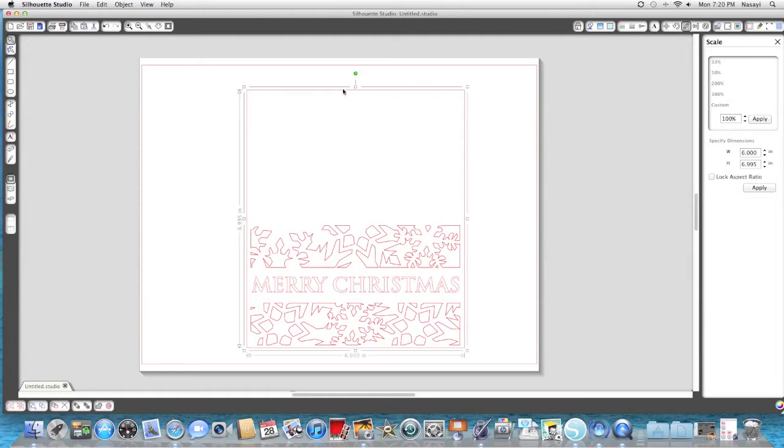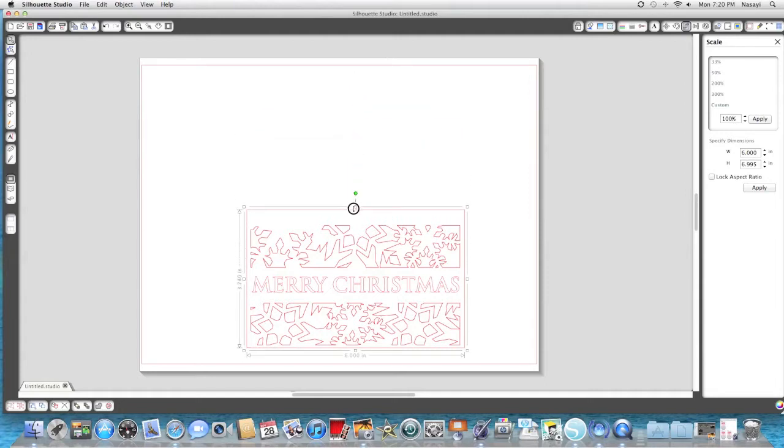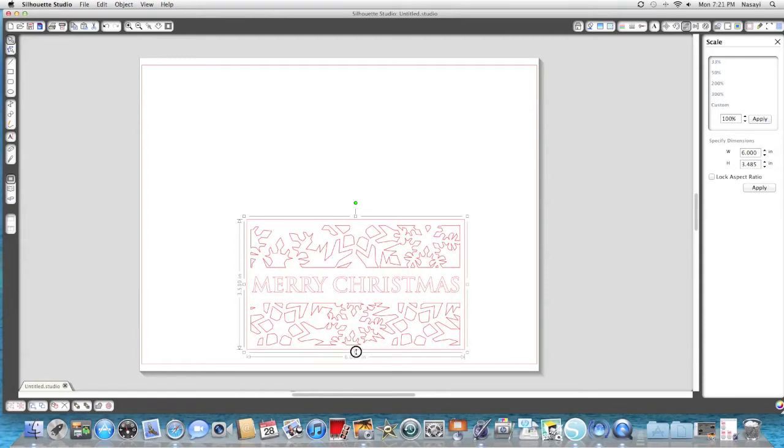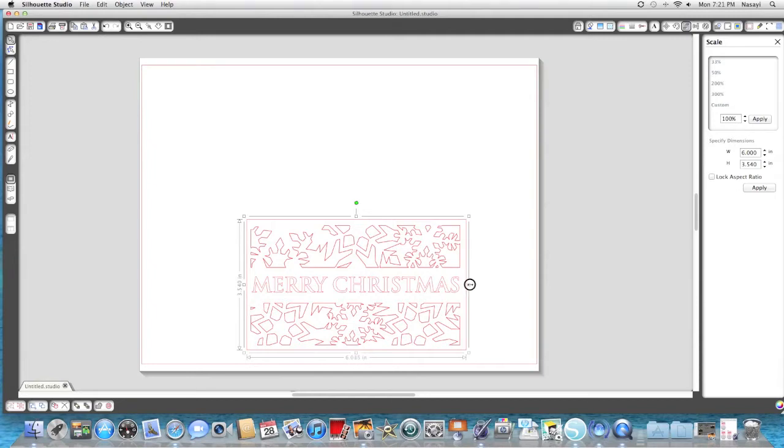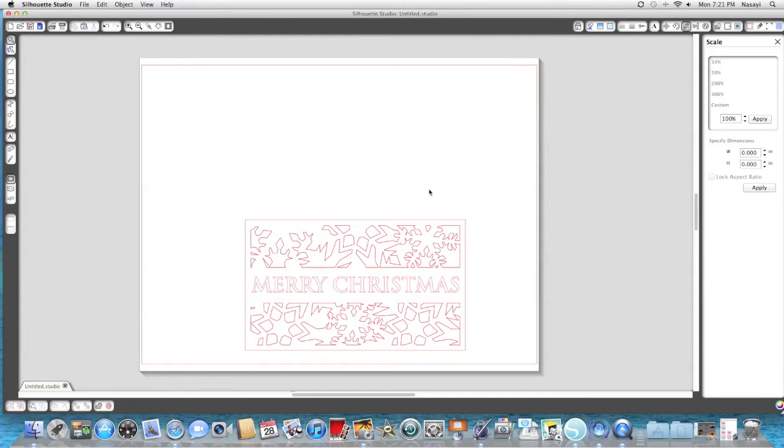Then I'm going to select this rectangle on the outer edge and I'm going to make it smaller because I only want this to be a card front. I'm going to score and fold my card myself. I only need this to be the front of the card. So I'm going to take this and make it just a little bit bigger and then I'm going to use my arrow keys on my keyboard to get the shaping just right. So that looks about right to me how I want it in terms of the border.